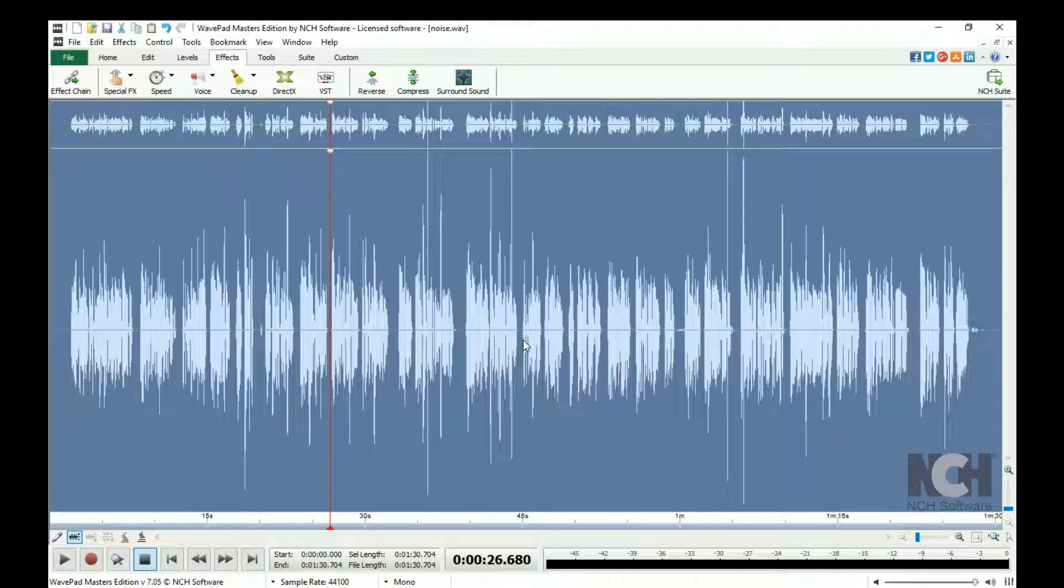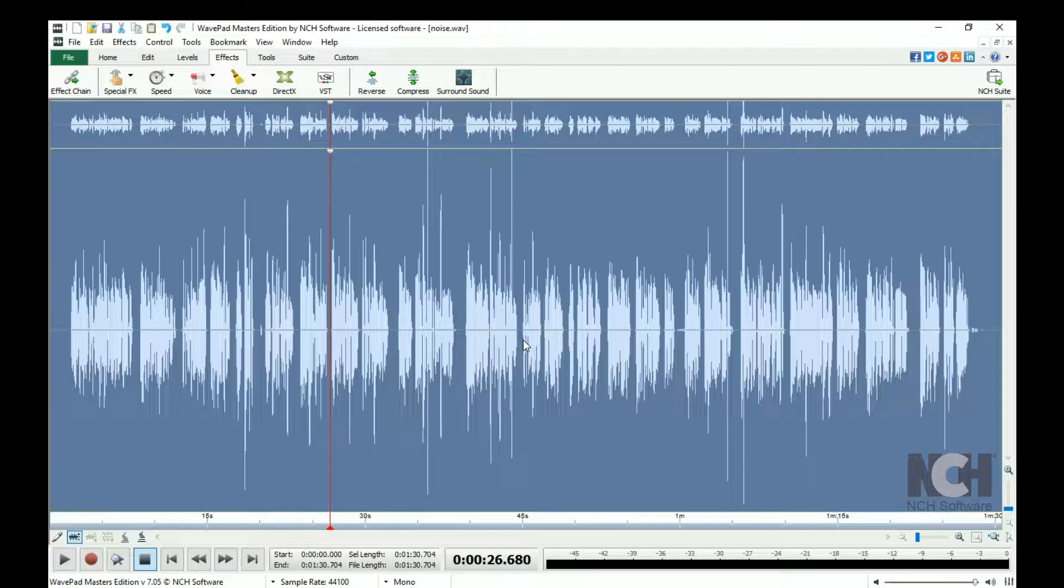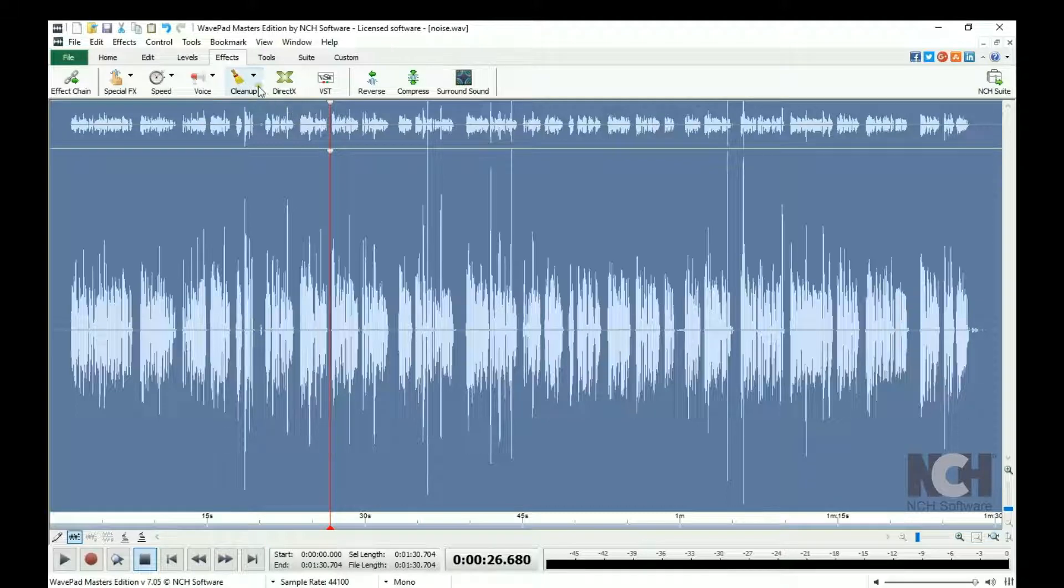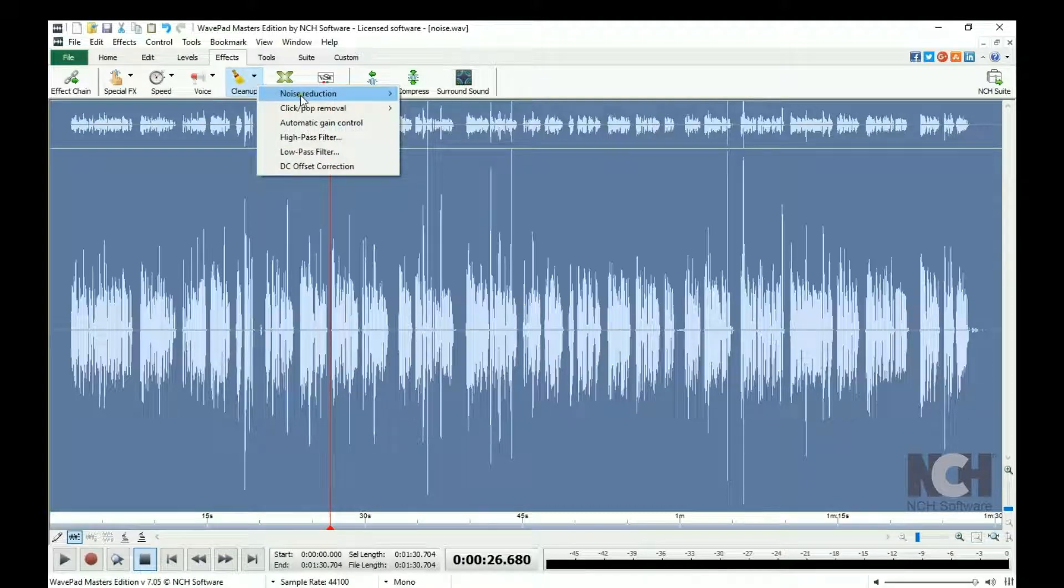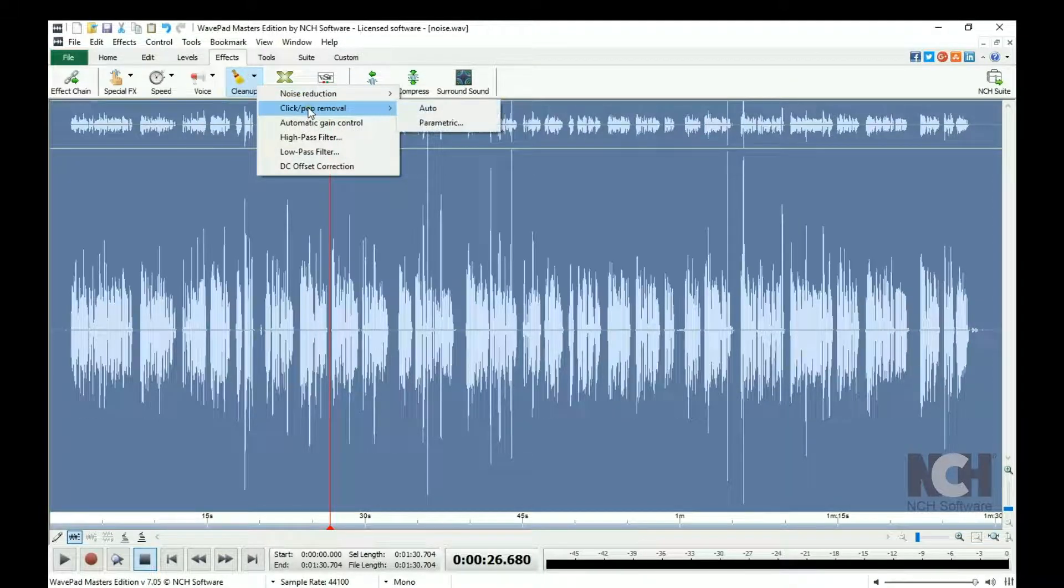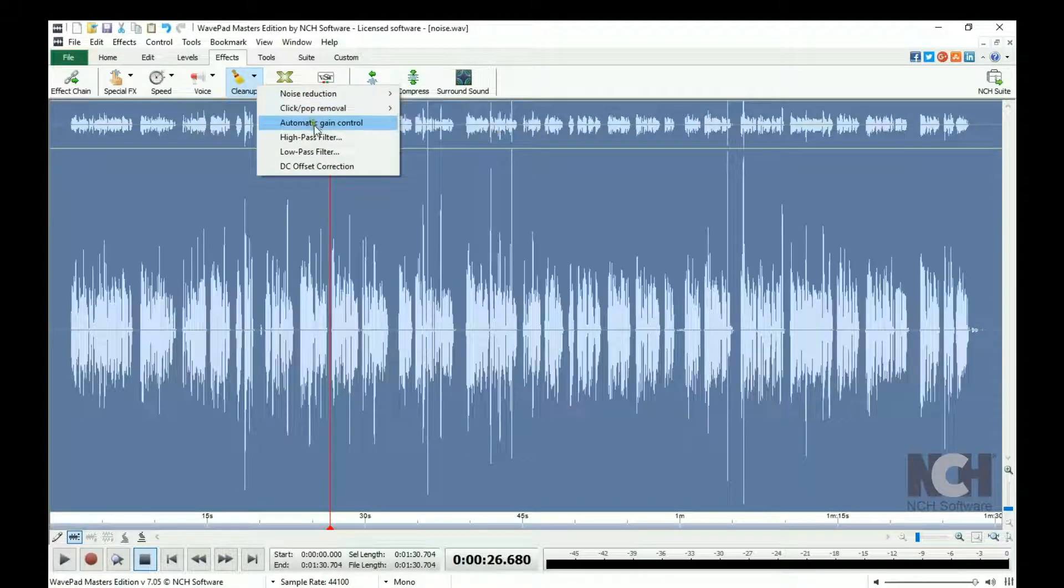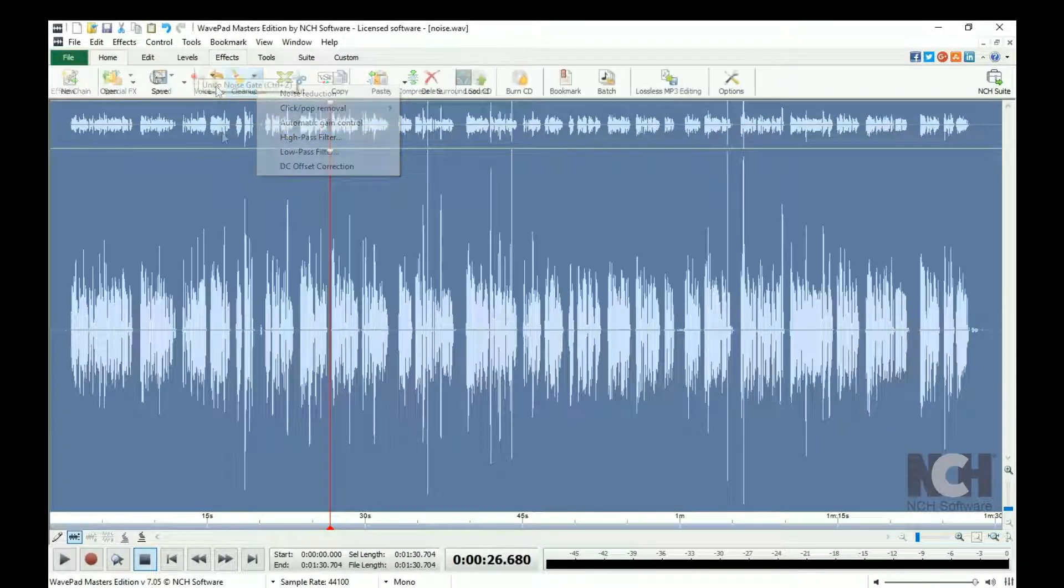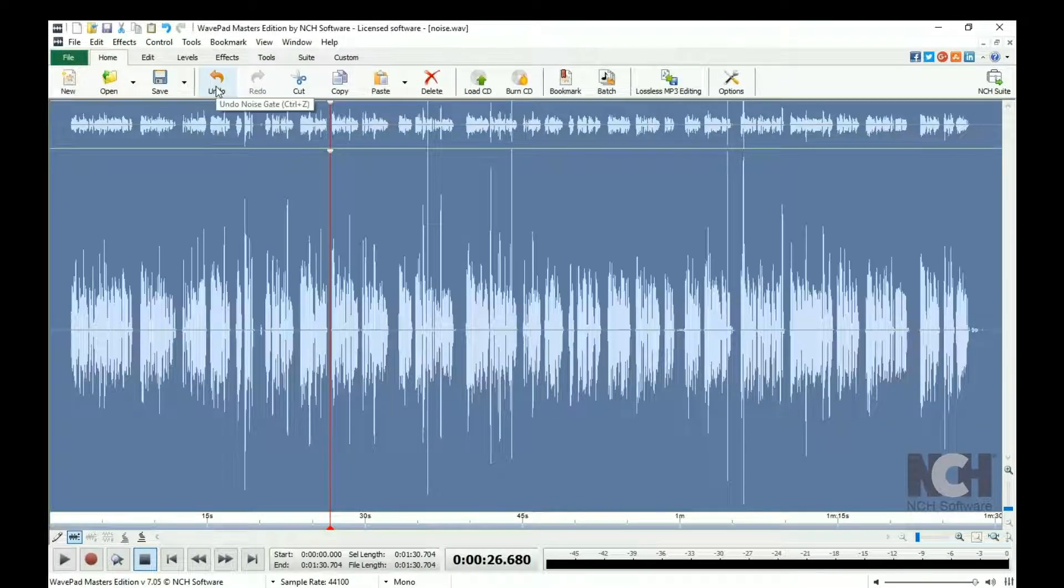Between these two methods, most background noise should be cleaned up. There are many additional cleanup options in the menu that you can try on your file that may be better for your file. You can always use Undo to reverse an effect and try something new.